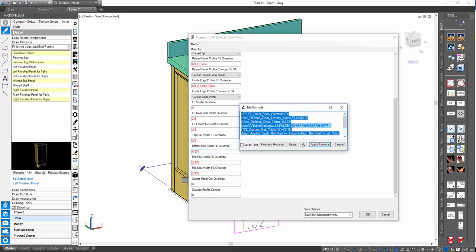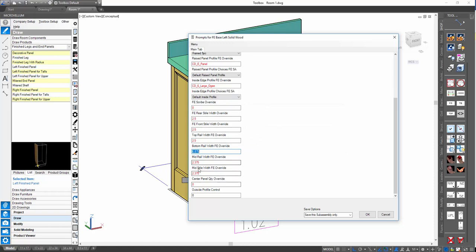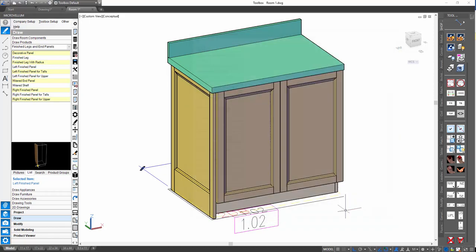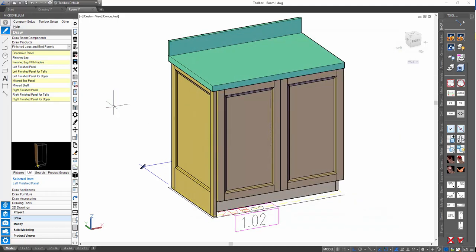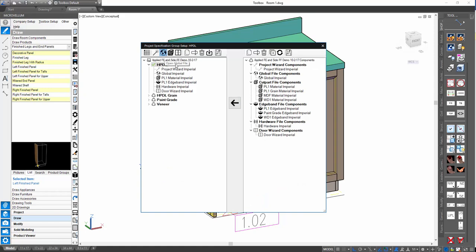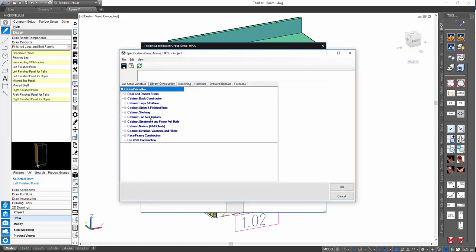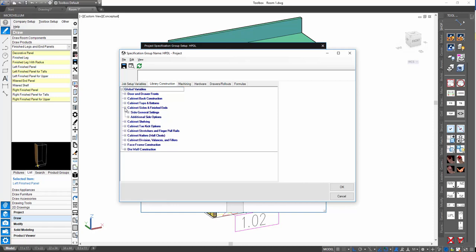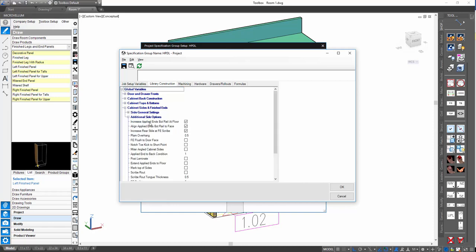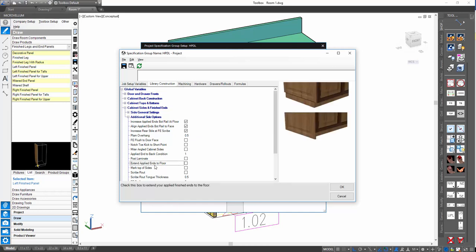These values are formula-driven — they appear red. The formulas have a lot going on, and we'll get more into the inner workings when we go to the spreadsheet later. But you have some controls in the global variables. If we go to Advanced Project Setup, go to global variables, Library Construction, and find 'Cabinet Size and Finished Ends,' under 'Additional Side Options' we find a series of variables that correspond to how extending that applied finished end works — including a global variable to make finished ends always extend when applied.